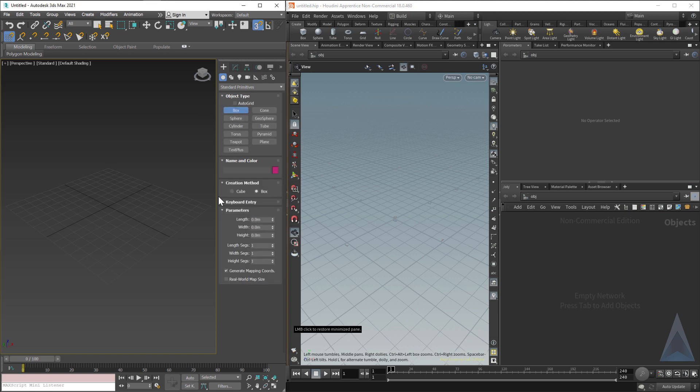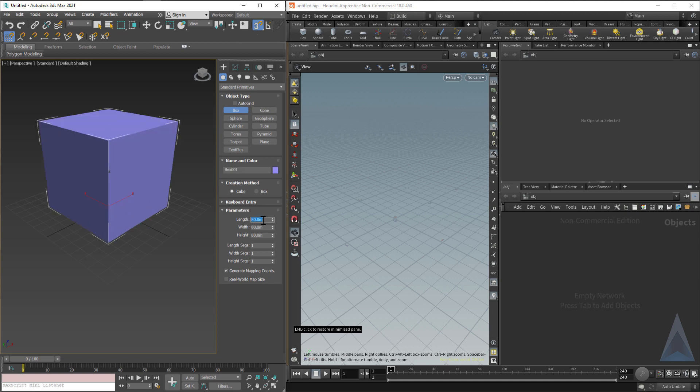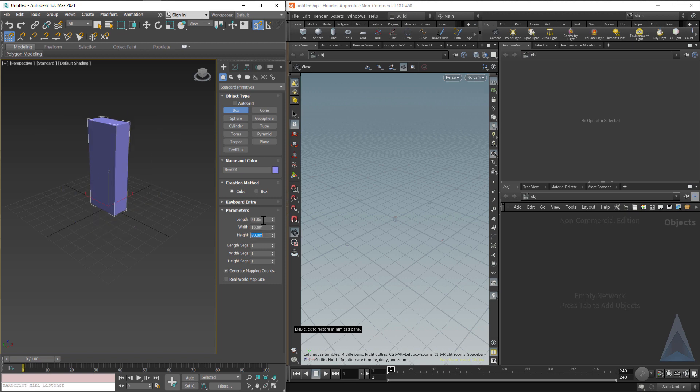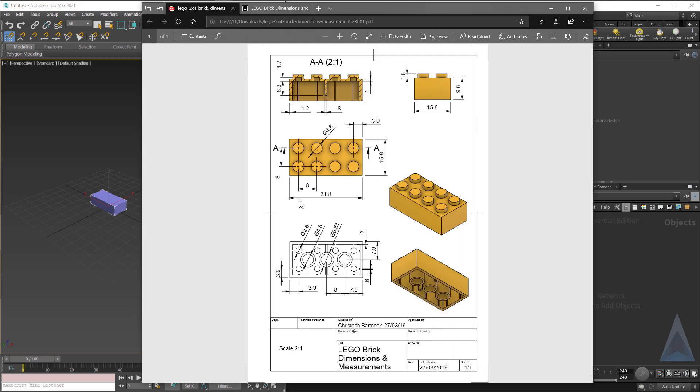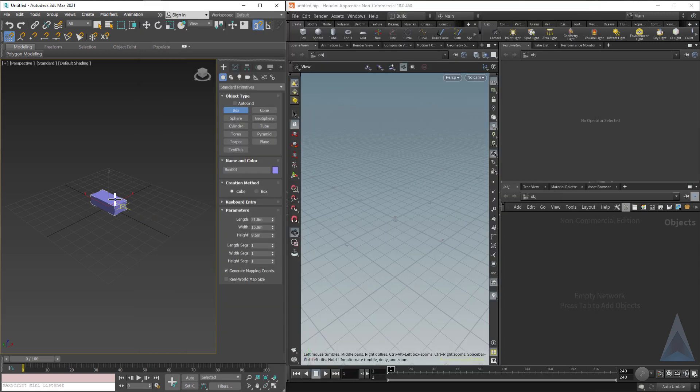I'm just going to build a box over here. I'm going to make it a cube and have it snap to the center of the world. We want this to be 31.8 long and 15.8 wide and 9.6 tall. Where do I get these numbers? Again, 31.8 long, 15.8 wide, and 9.6 tall, plus our little studs at the top.